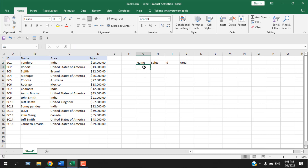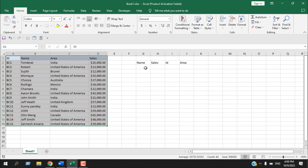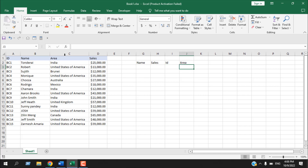We have a database here. This is our database range, which is not in a table format, but it will also work if your database is formatted as a table. We are going to insert names and extract cells based on that name. We can also extract the ID number of the salesperson, which is at the left column, and we can also extract the area for that salesperson. We'll insert our criteria here, so let's write 'Robert'.